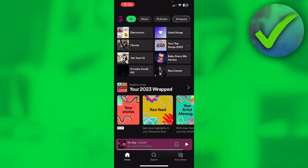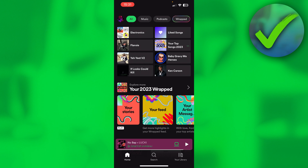The third option, if all of that still hasn't worked, is simply deleting your app and re-downloading it. This might actually fix it for you as well.